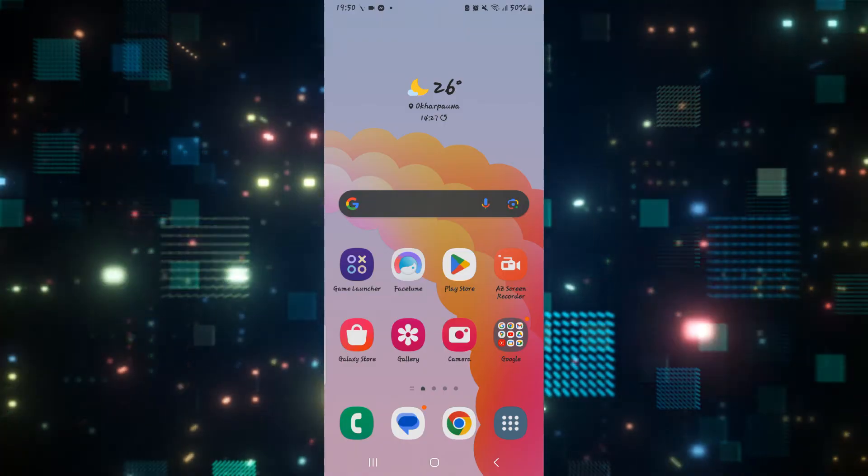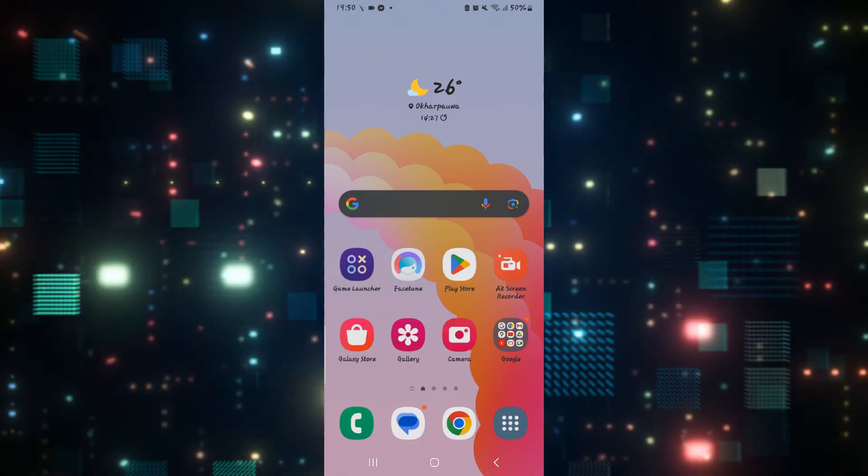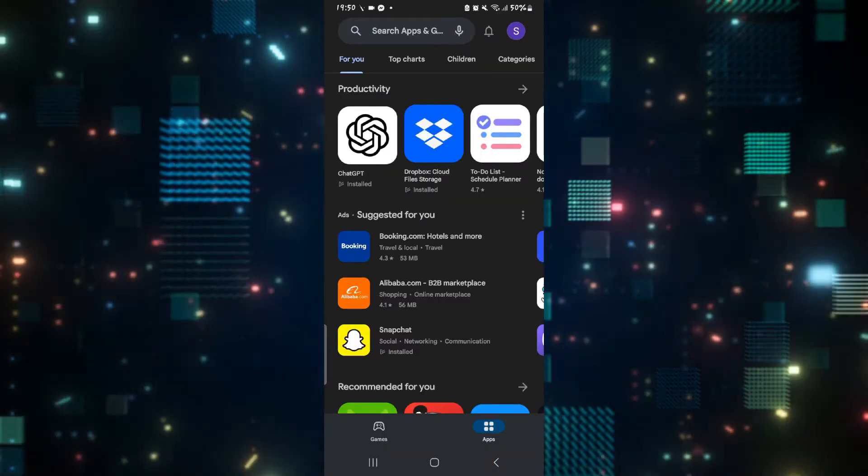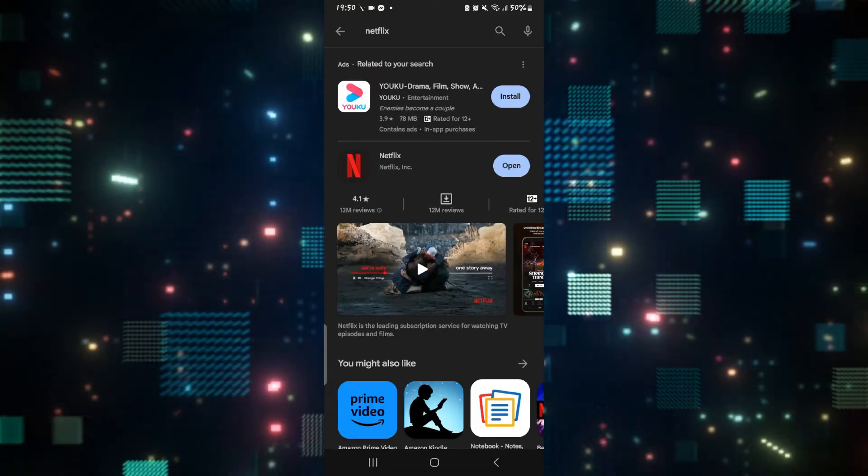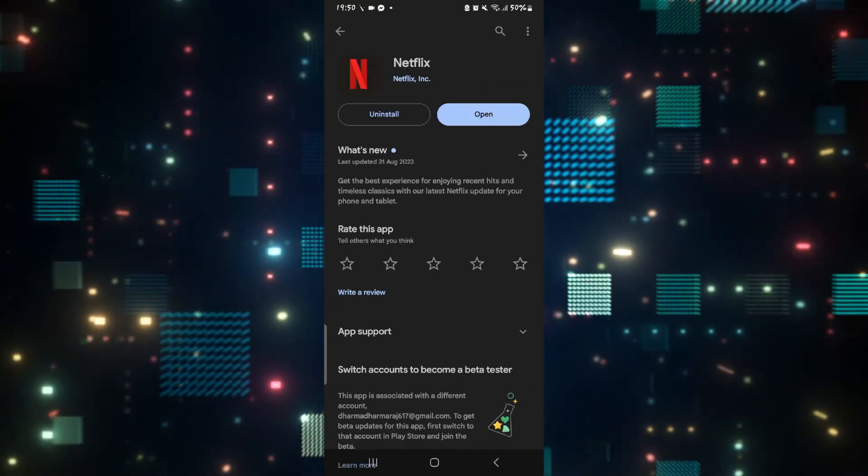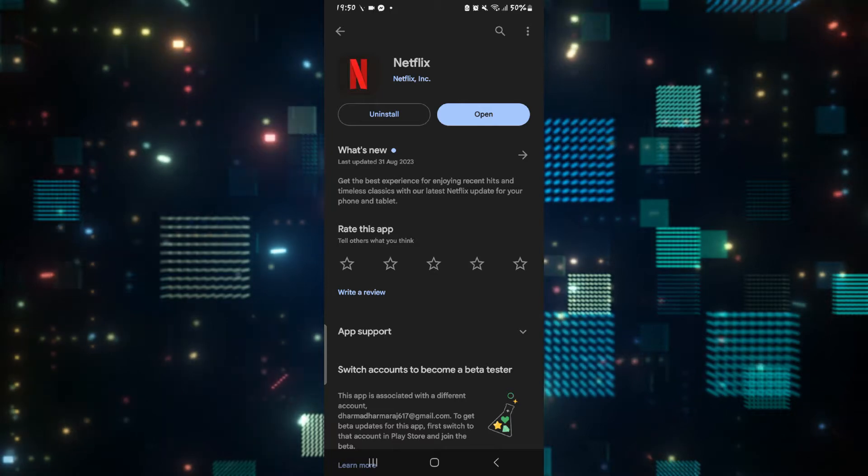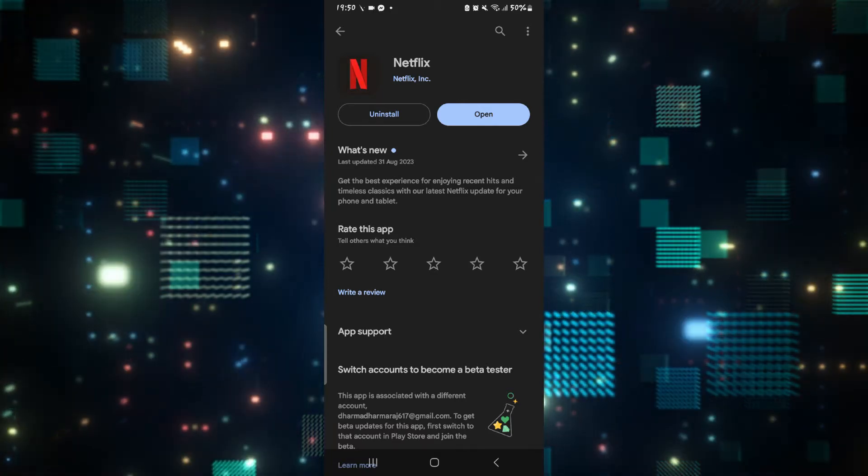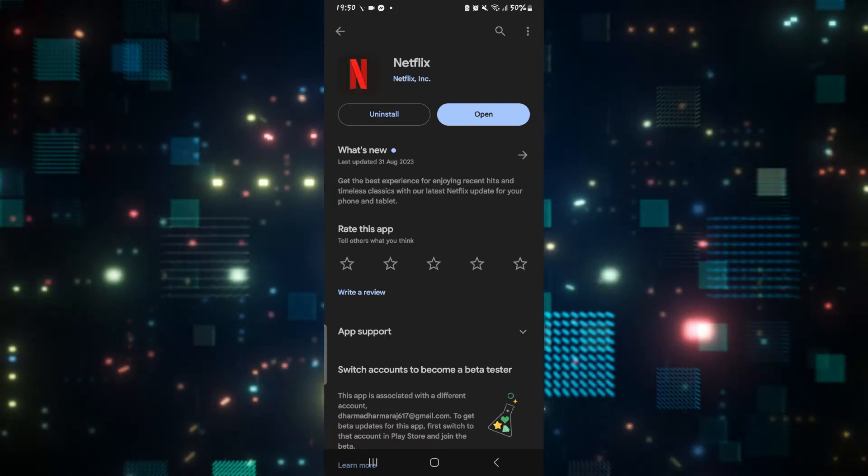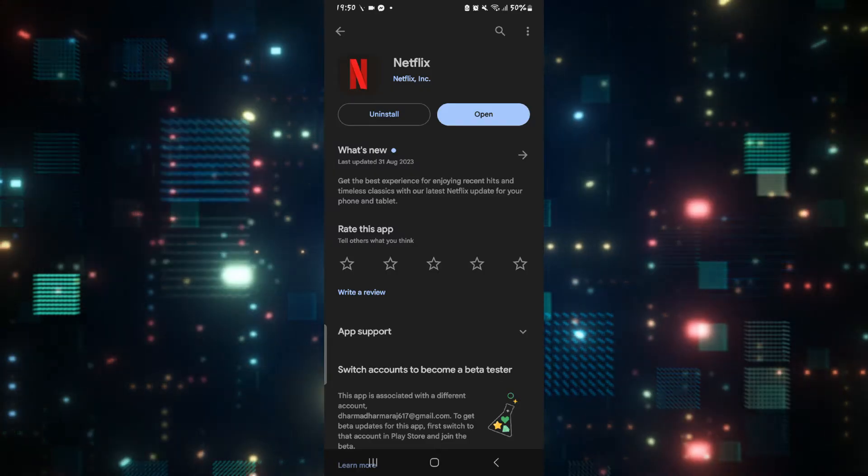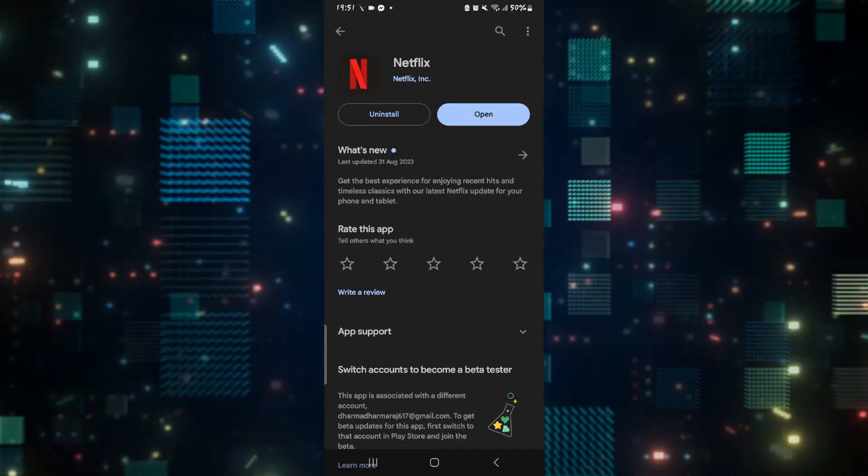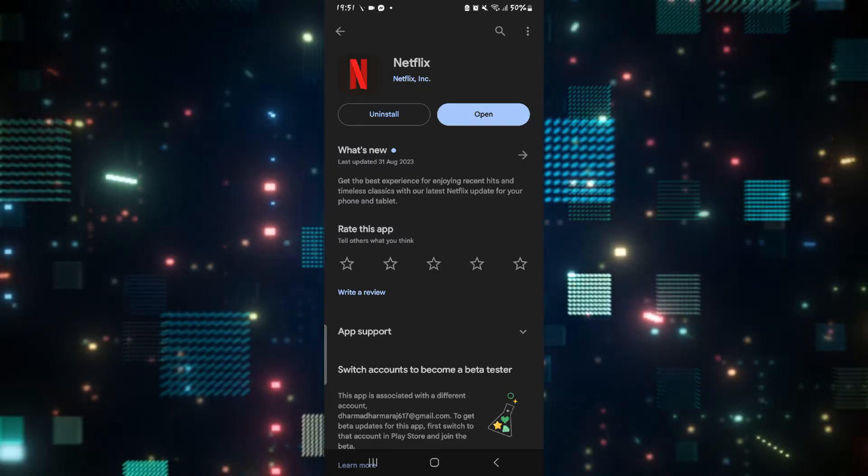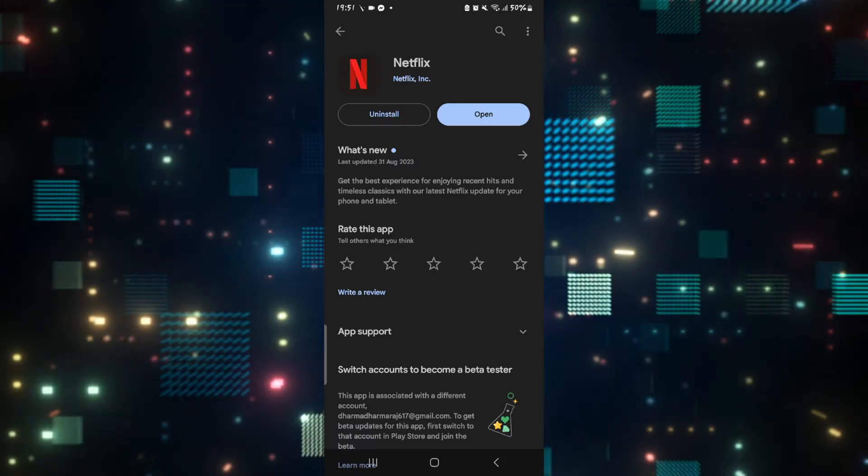First of all, check if your application needs an update. Open up the iOS App Store or the Google Play Store and search for Netflix. Once you find the application, tap on it and if you see an update button, then this means that your application needs to be updated. Tap on it and this will install the latest update for Netflix. Then just open the application and see if the issue is fixed.